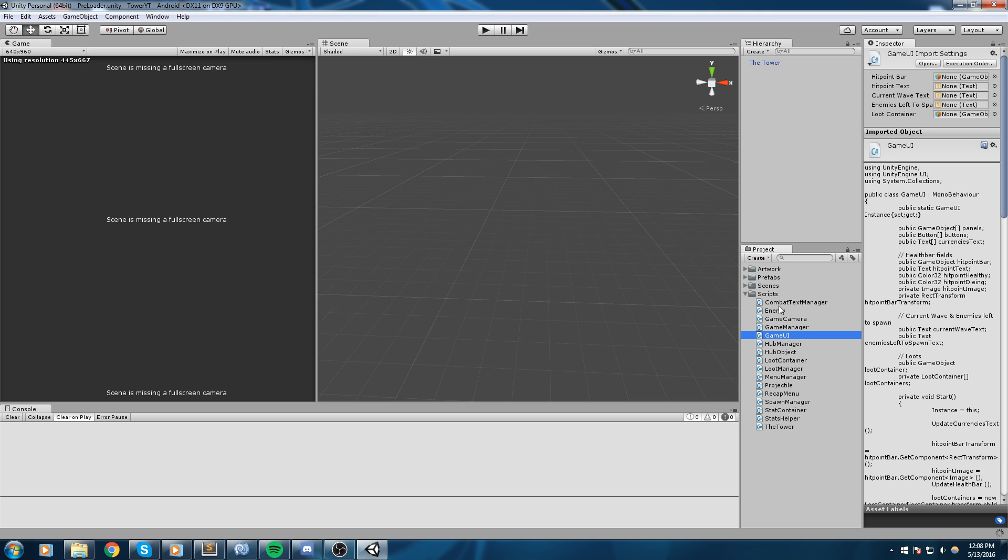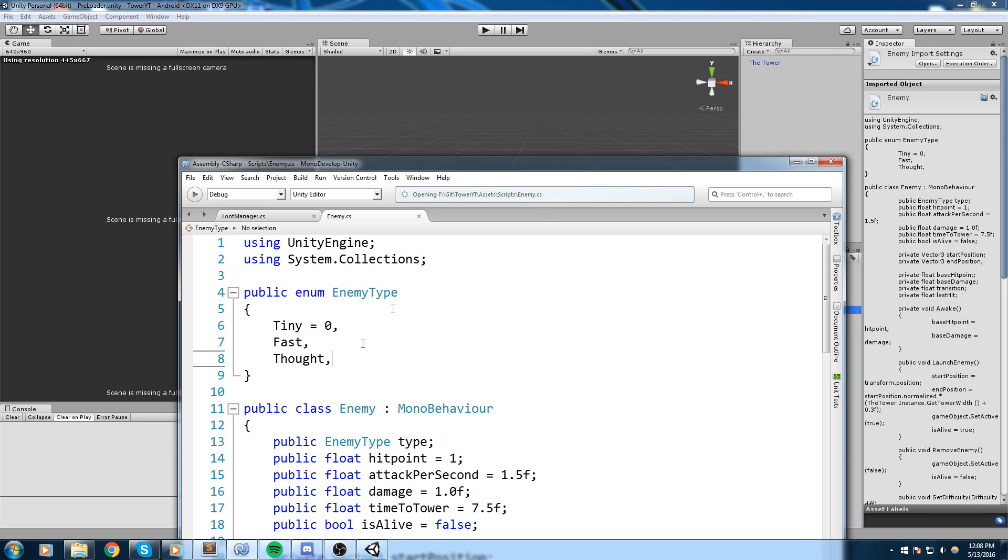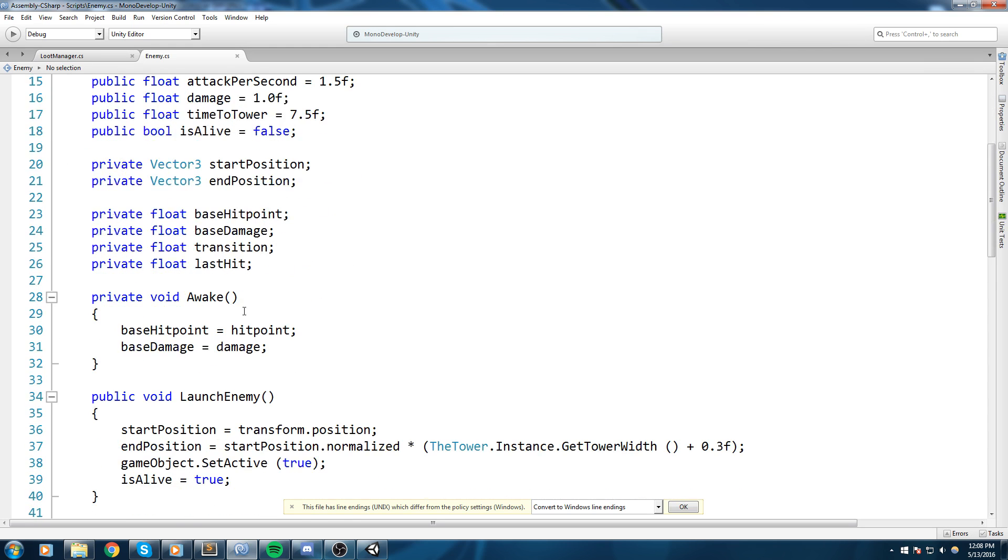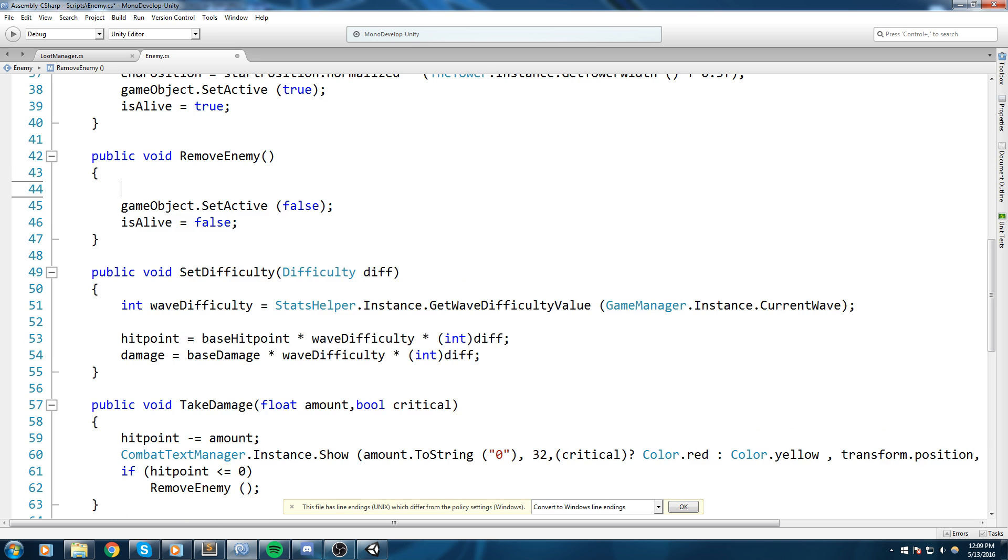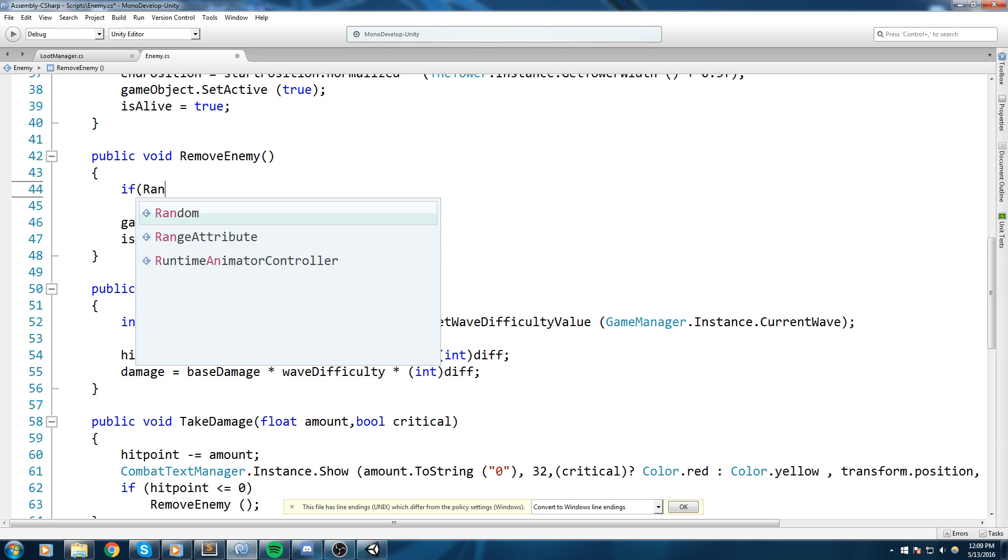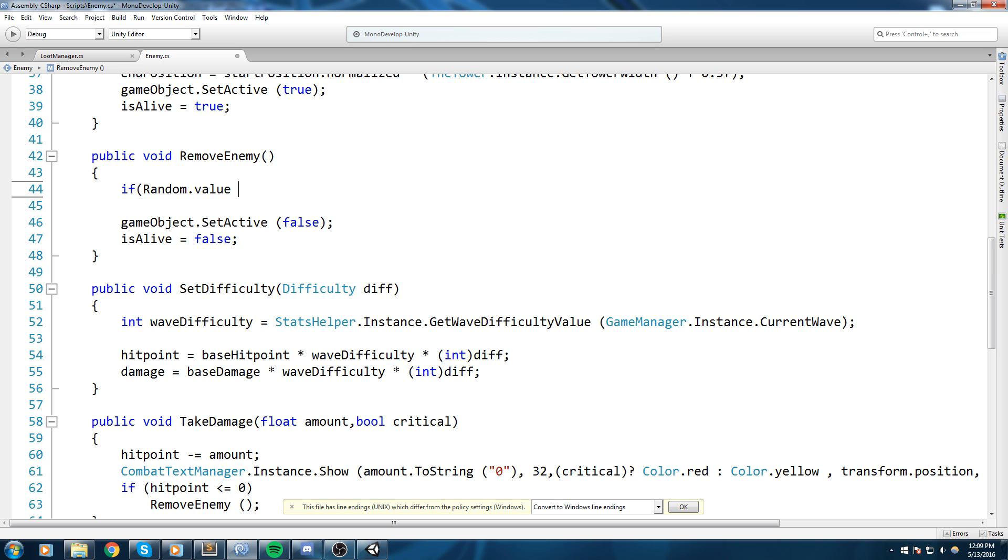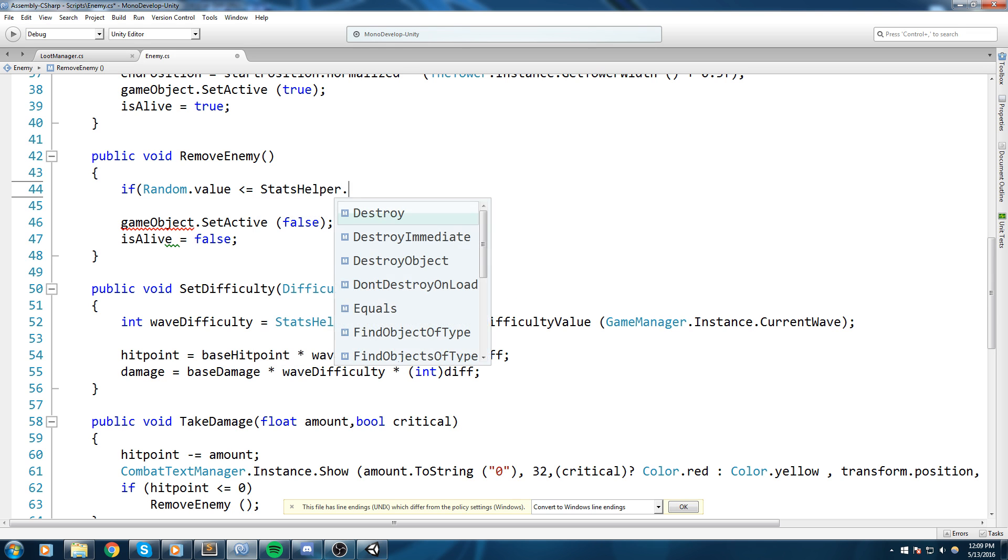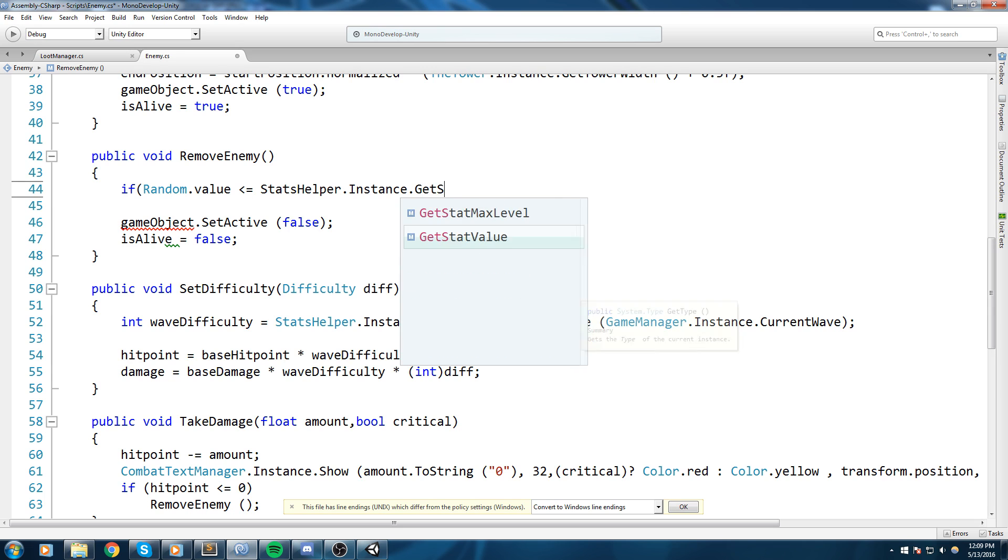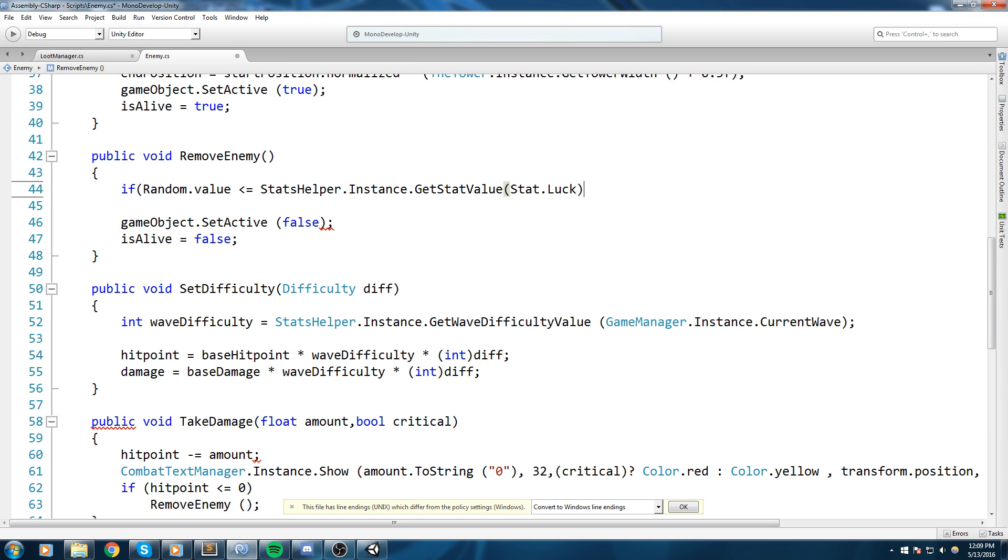So we need to put that somewhere basically. And let's go ahead and open up the enemy script. I think it's a good place where we could be putting it. So here in the enemy script I'm gonna go down to the remove enemy function. Now that's a good place to actually do the looting. So let's say if Random.value is smaller or equal to StatsHelper.Instance.